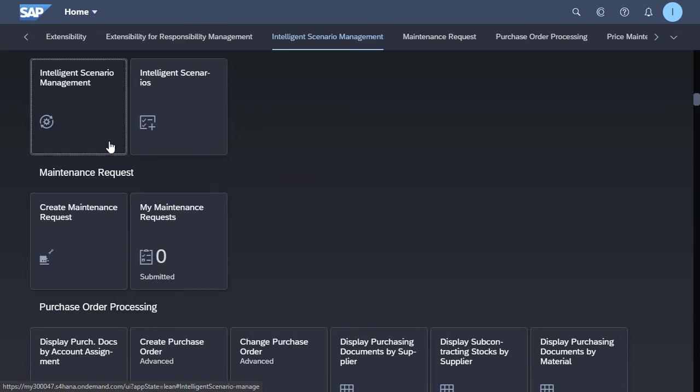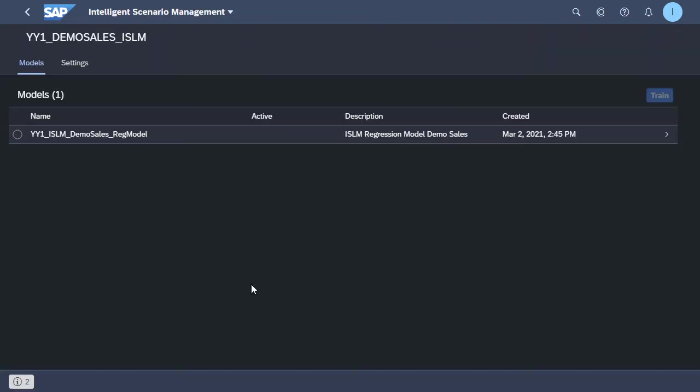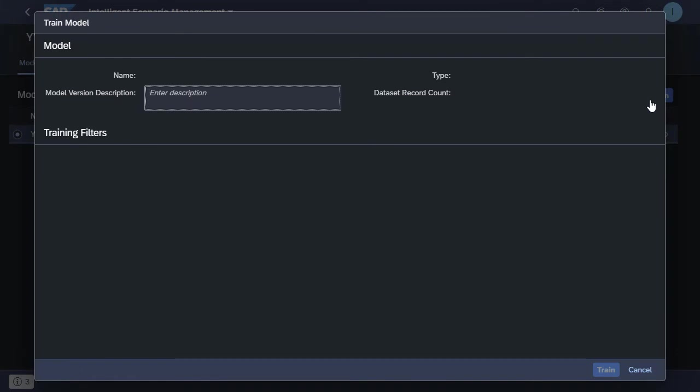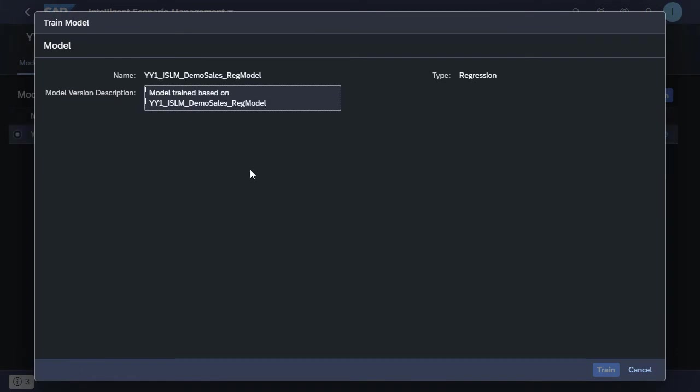Okay, so now we go back out to our Fiori launchpad and we select the intelligent scenario management app. We can see the model that we've just published and now we need to do the training of this particular model. We see some settings load and we see that we have a number of training filters available that we could select if we wanted to for our training.